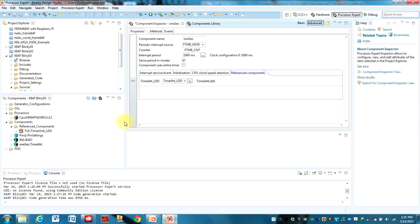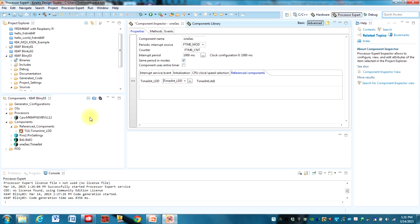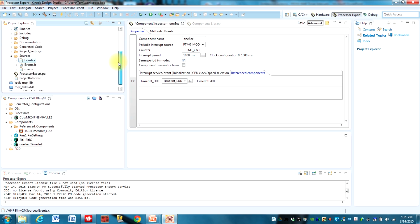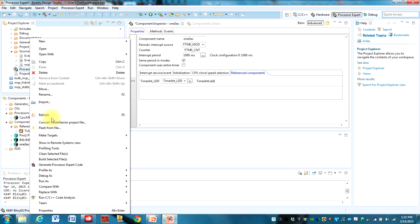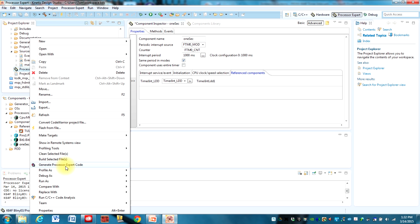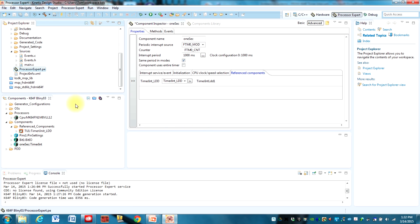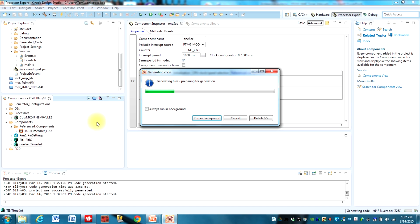That's about all we need to do there. Now to add this new component to our project, there's two ways we can do it. I think I showed you last time, you can go up here and right-click on this and select generate processor expert code. There's a little bit quicker way to do it. You can just click this right here and that will generate the processor expert code.